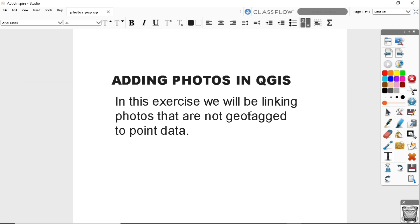Let's get started. In this exercise, we will be linking photos that are not geotagged to point data. So let's go to QGIS and learn how to do this simple exercise using data that I had put together for this lesson.